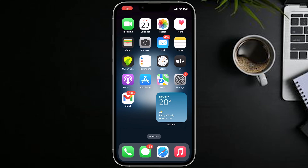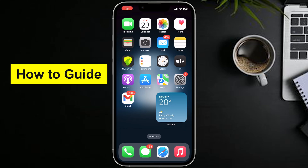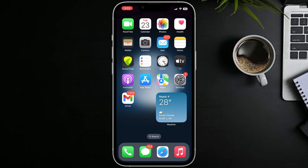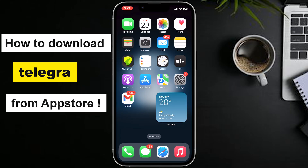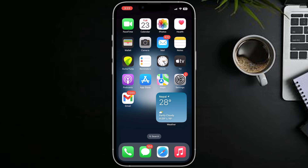Hi everyone, welcome to How to Guide in Tech Basis channel. Today in this video, I am going to show you how to download Telegram from the App Store. Telegram is a popular messaging app known for its security and features.